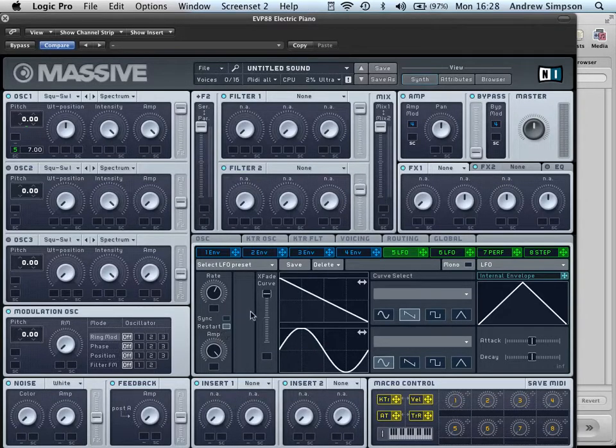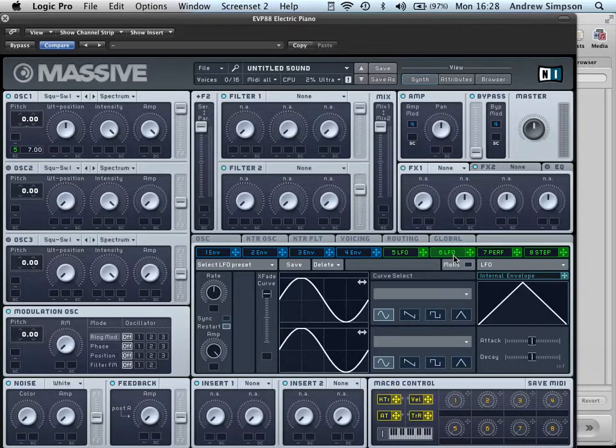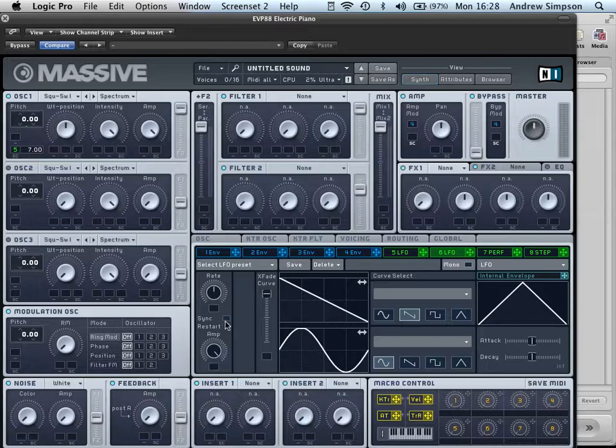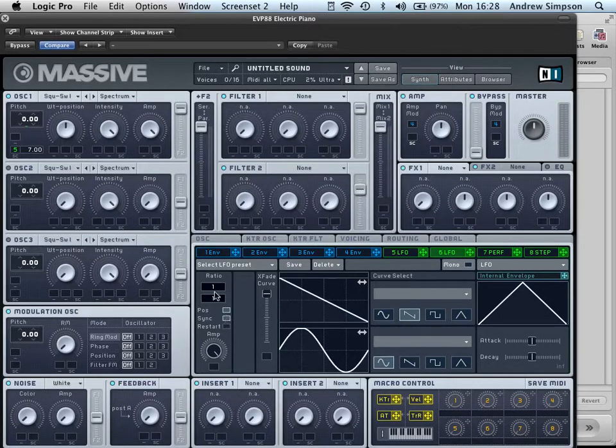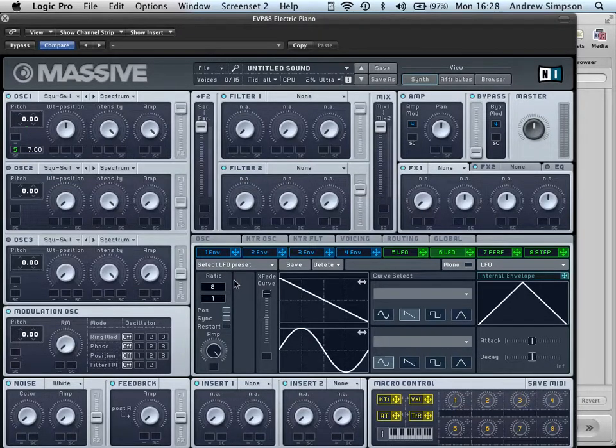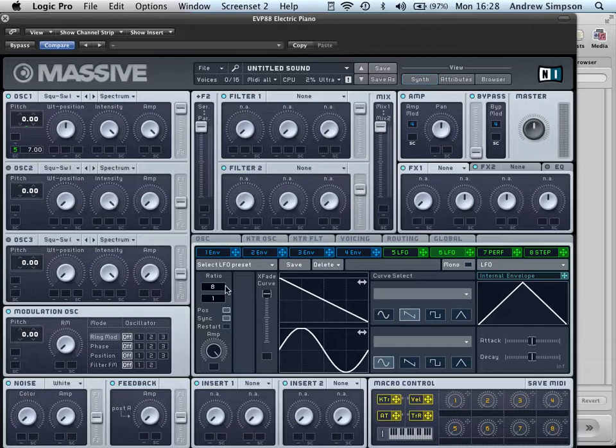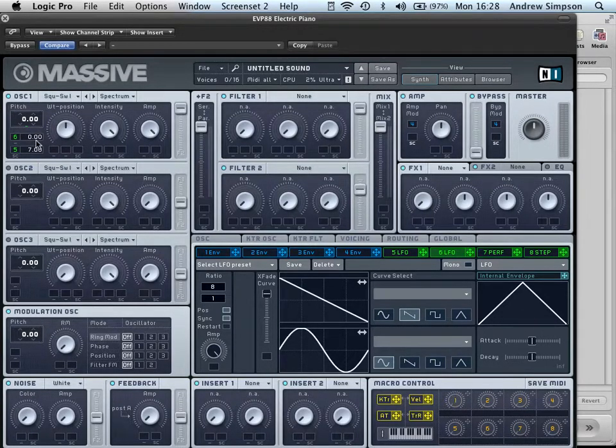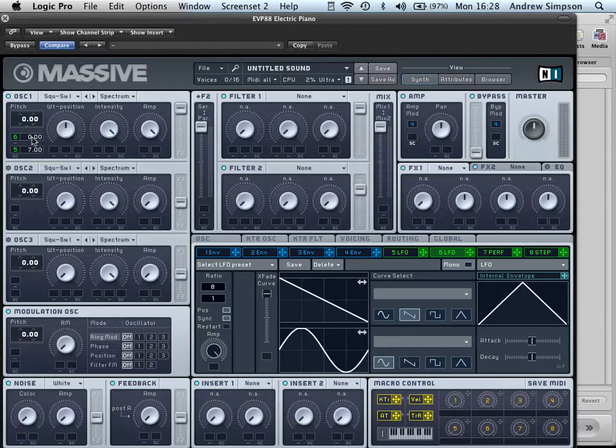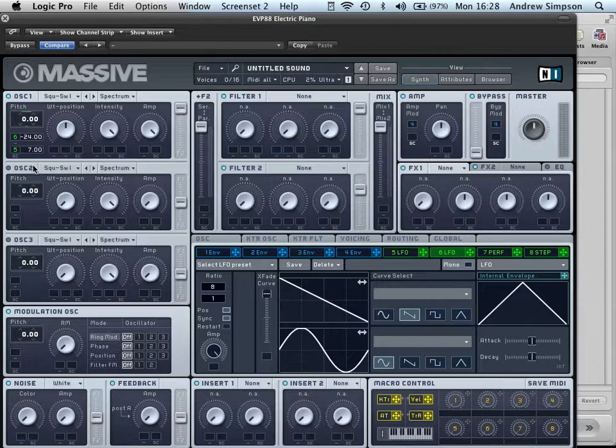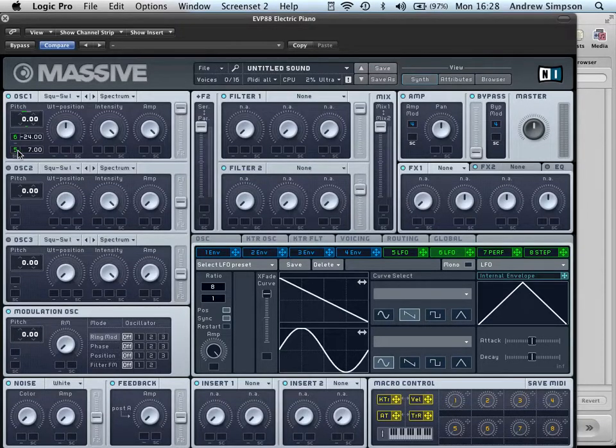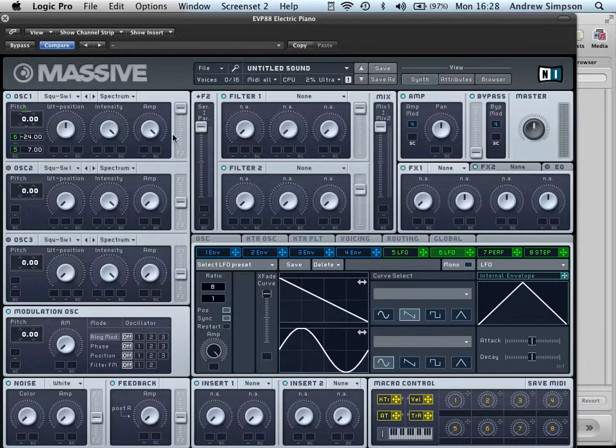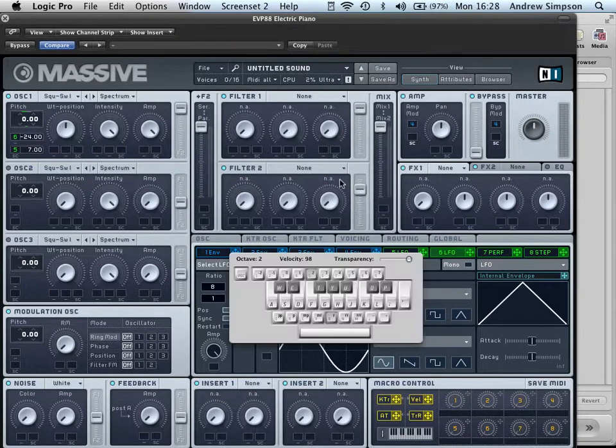The next thing we want to do is to take LFO 6, change this to a ramp wave, take Restart Off, click Sync, and drag this up to about 8 over 1. So this will create a pitch riser of 8 bars. So we're now going to drag this to oscillator 1 as well. And we're going to drag this down by 24. What this will do is, while this one's telling the pitch to go down, this one will tell the pitch to go up, which will create a cool effect that sounds something like this.